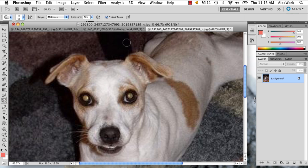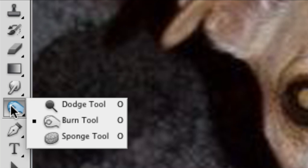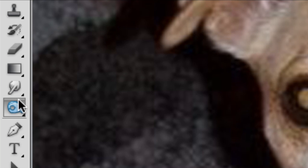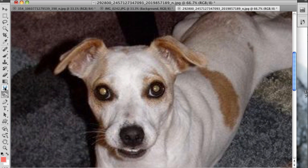So there's a really easy way to fix this. You go to your burn tool, which is right underneath your blur slash smudge tool.